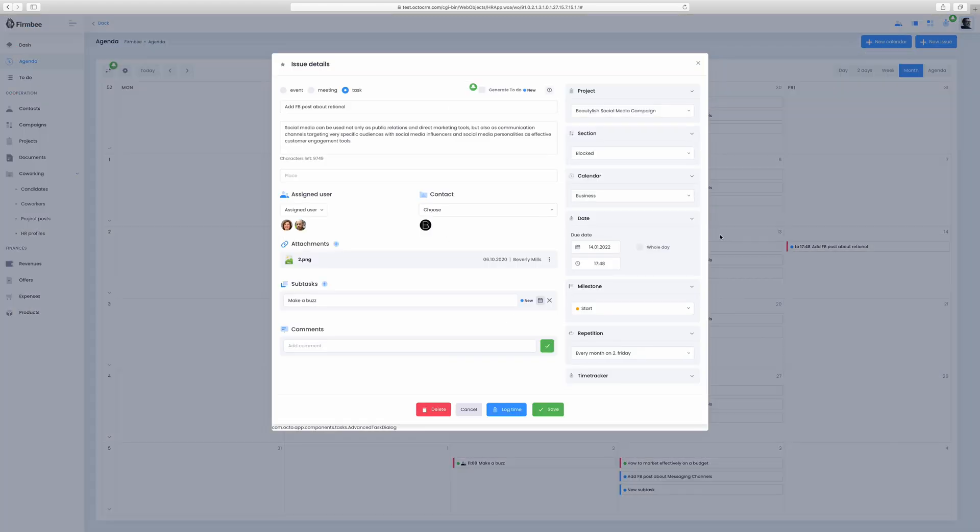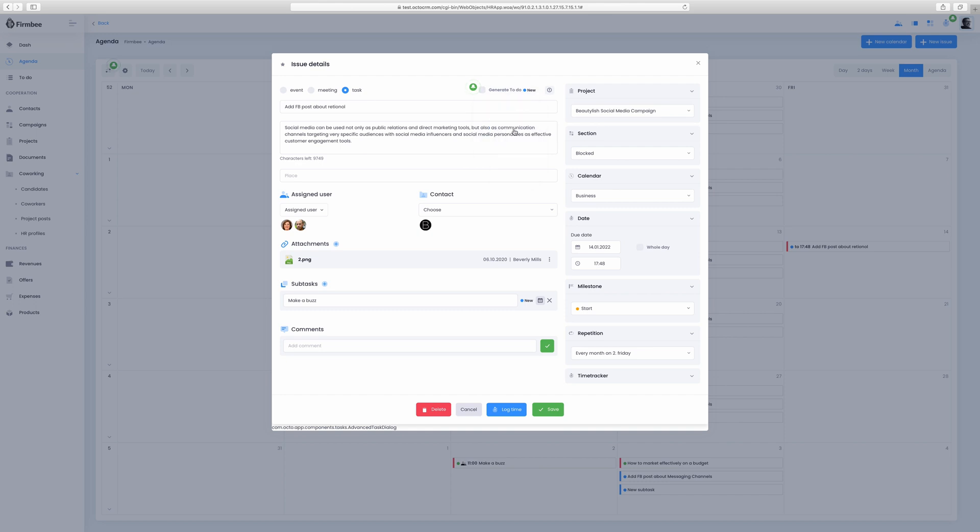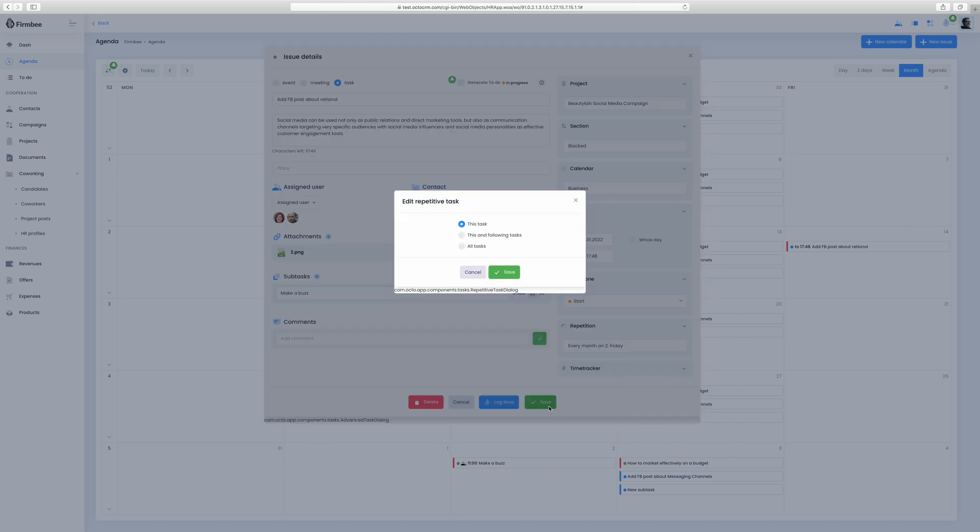Just complete the window with all the needed details. Attach files, assign coworkers and add comments. Decide if an event, meeting or task should be recurring and how often you want it to repeat.